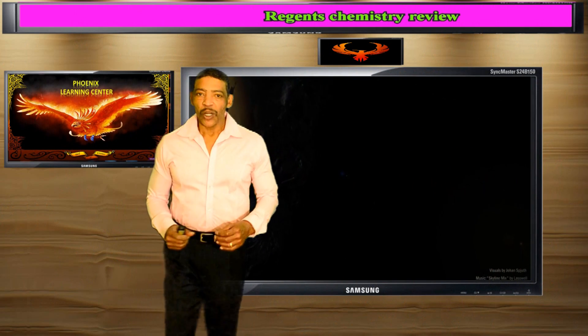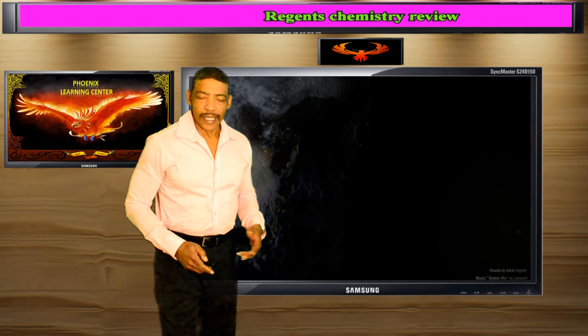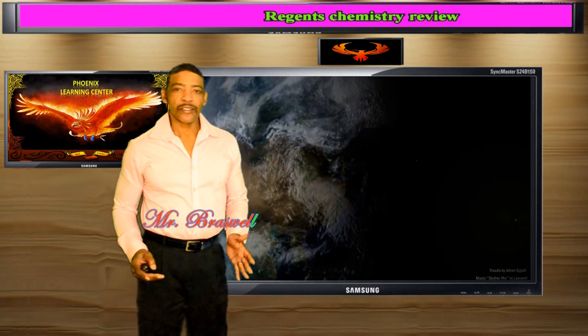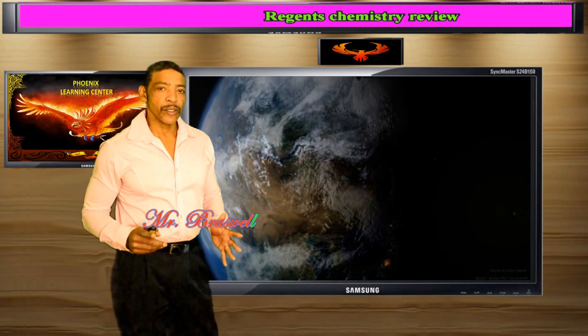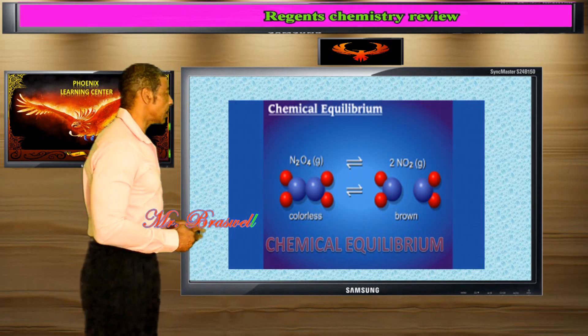Hi, welcome to Regan's Chemistry Review. I'm Mr. B. During this lesson I will review chemical equilibrium.